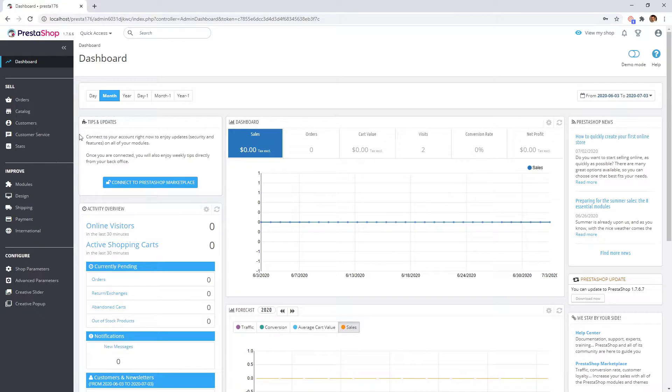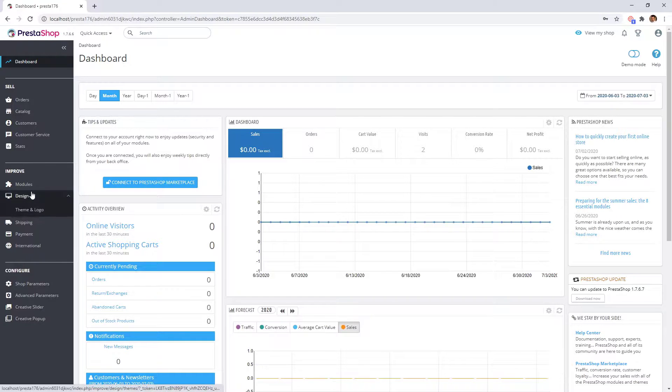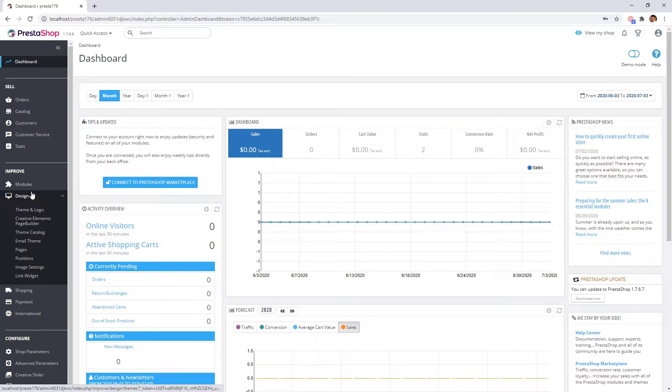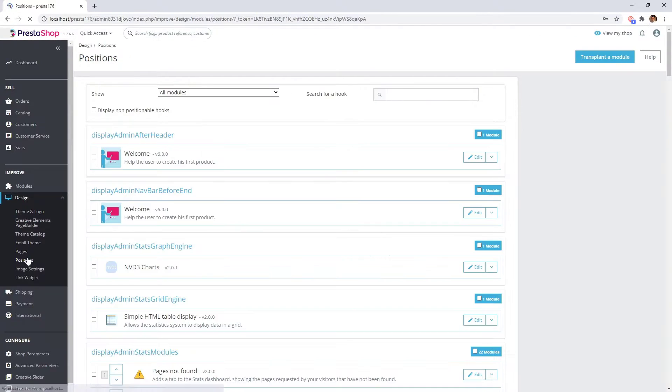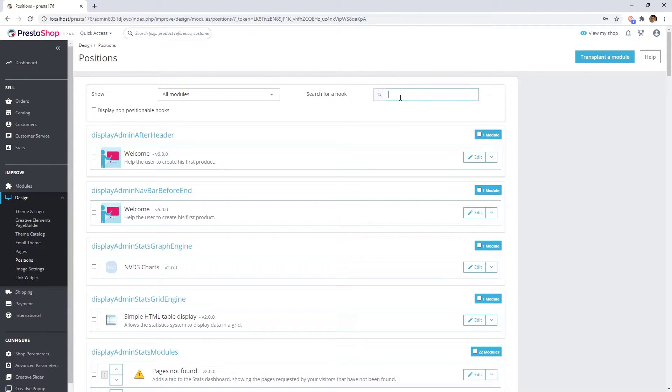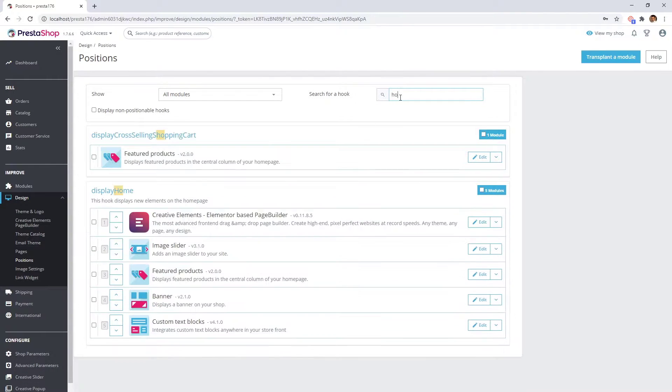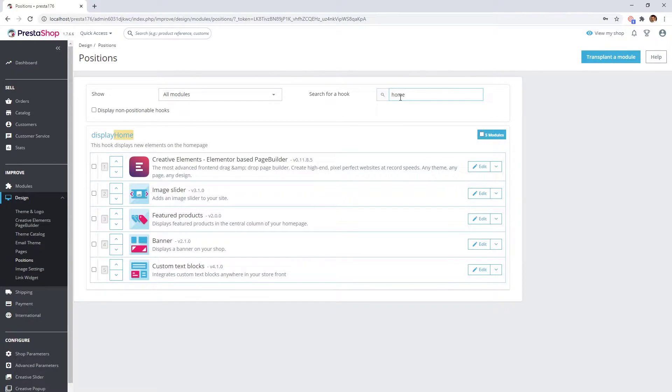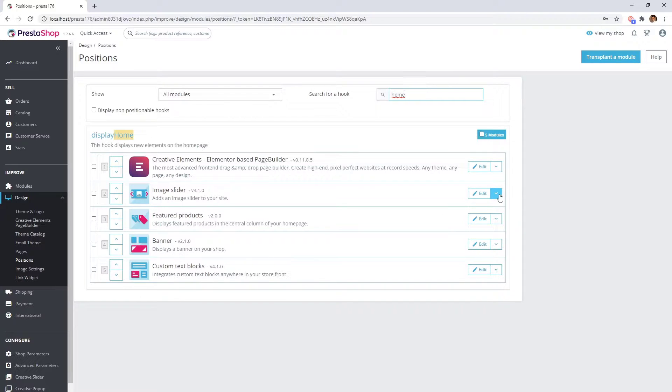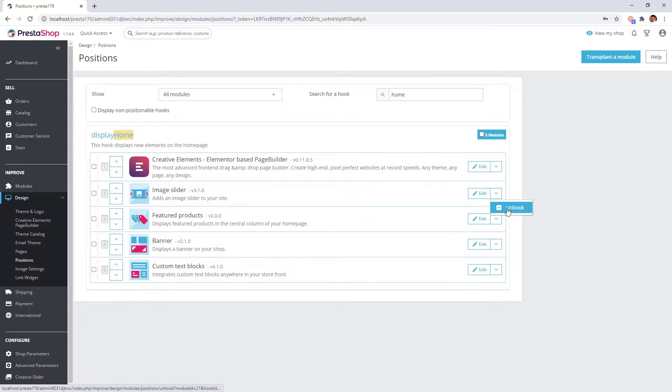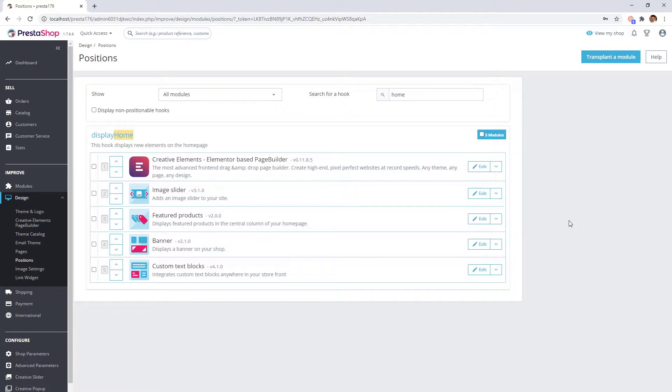On your PrestaShop back office, click on the Positions and Design tab. Then search for the home module position. Here you can see which modules are displayed on your home page. We could remove these modules from the module position by unhooking them here, but it would not be a very nice solution.